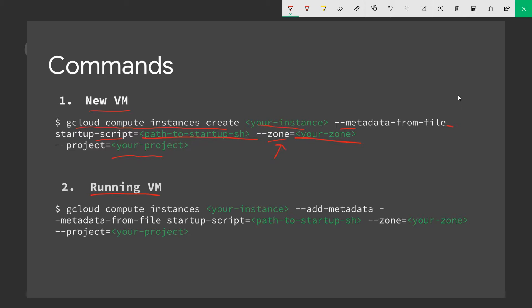In a running VM case, same thing. We're going to use the gcloud command to create a compute instance. We'll give it a name. And in this case, instead of just specifying metadata from file, we'll just go ahead and say we're going to add metadata to it because this instance is already running. We're going to add metadata and we'll continue with the same command, metadata from file, what type of metadata we're going to be using, our Startup Script, and our path to our Startup Script. And last but not least, specify both our project and our zone.